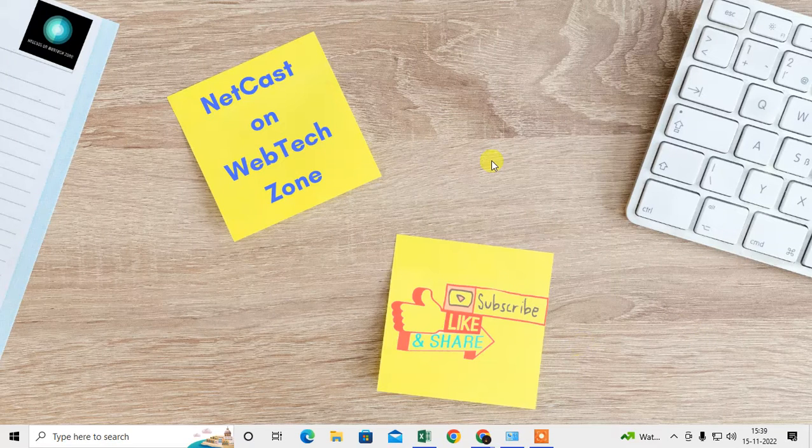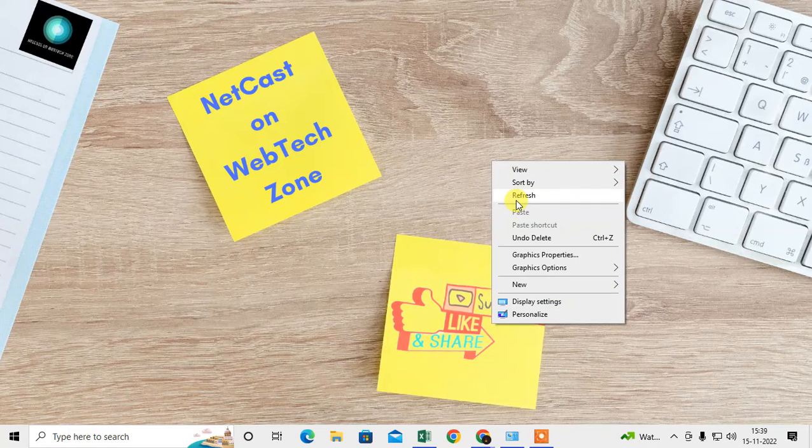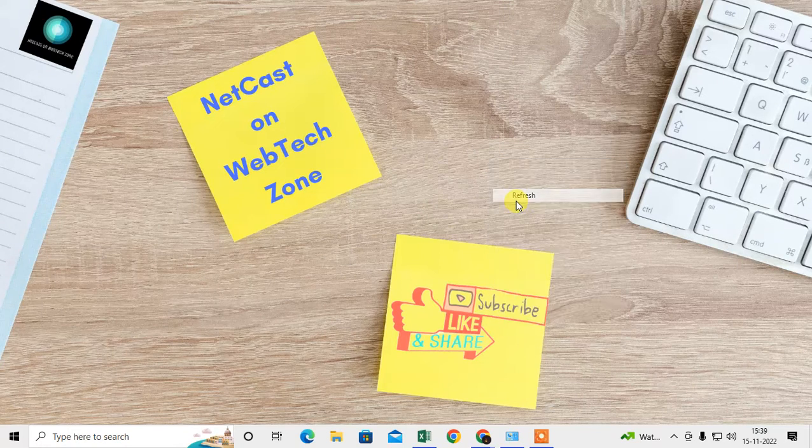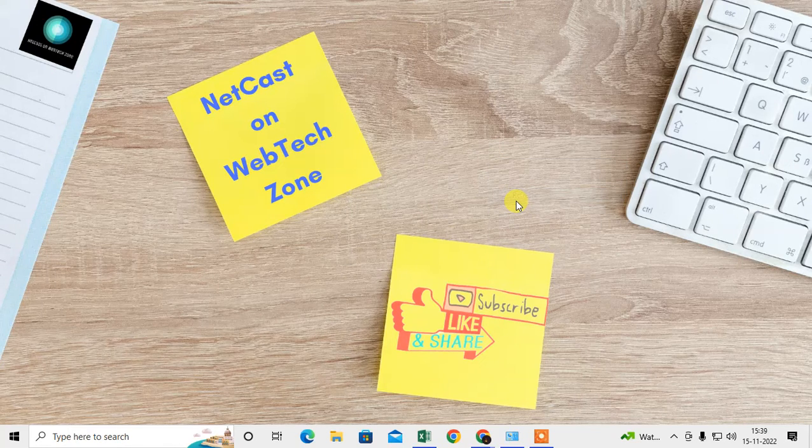Before we start, I request if you like this video, hit the like button, subscribe my channel, and don't forget to comment below.